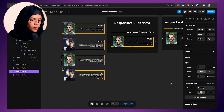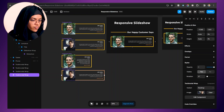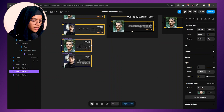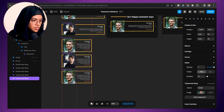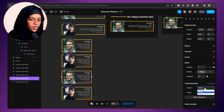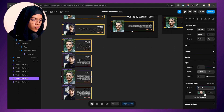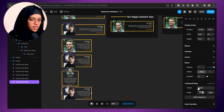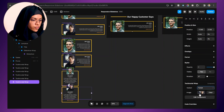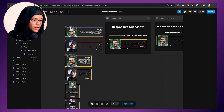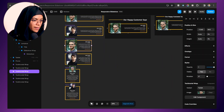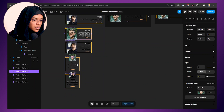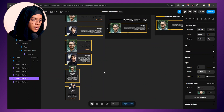Now let's change the variant of the duplicated components to 'tablet' — the same for the other one, tablet. Now I'm going to duplicate again and change this component variant to 'phone', and the same for the other one — phone. So now we have a desktop variant, a tablet variant, and a phone variant.